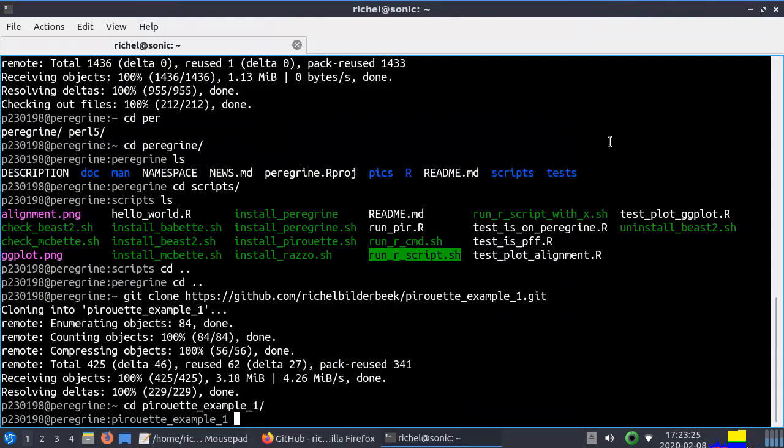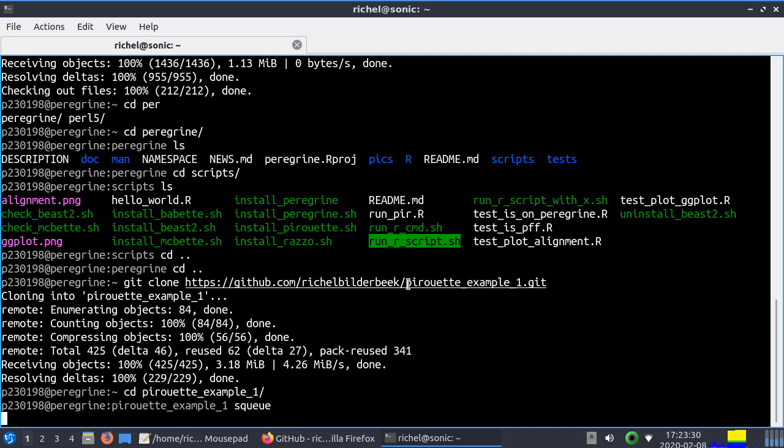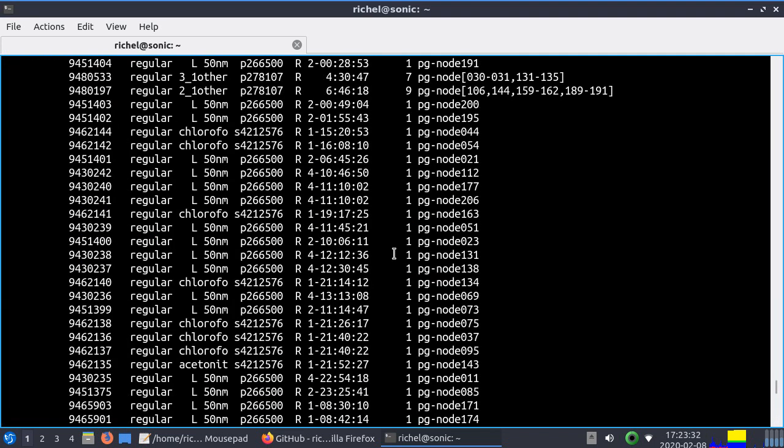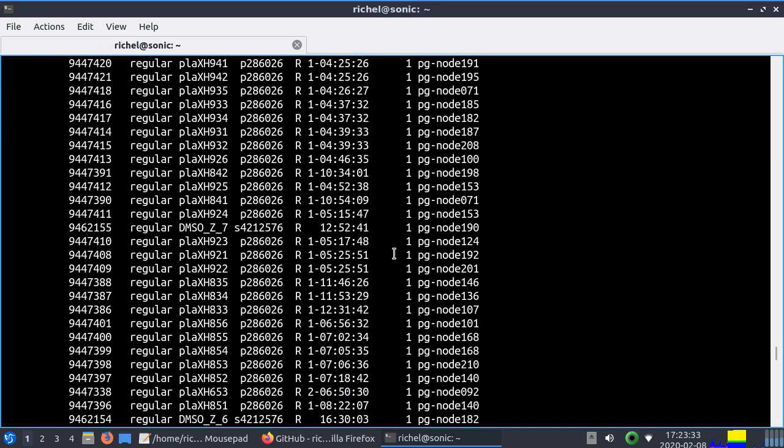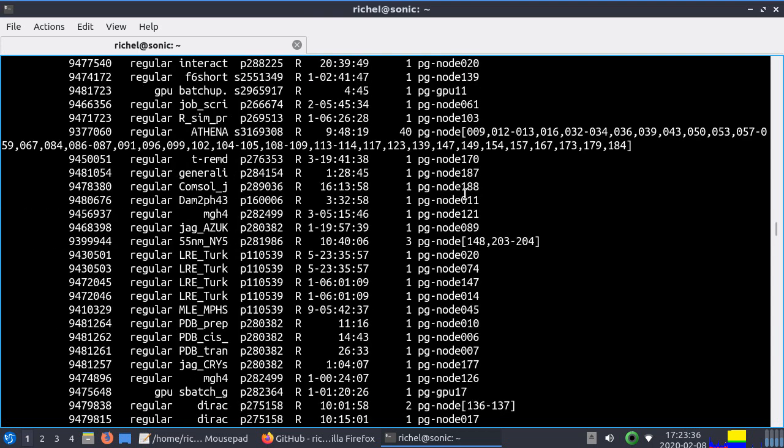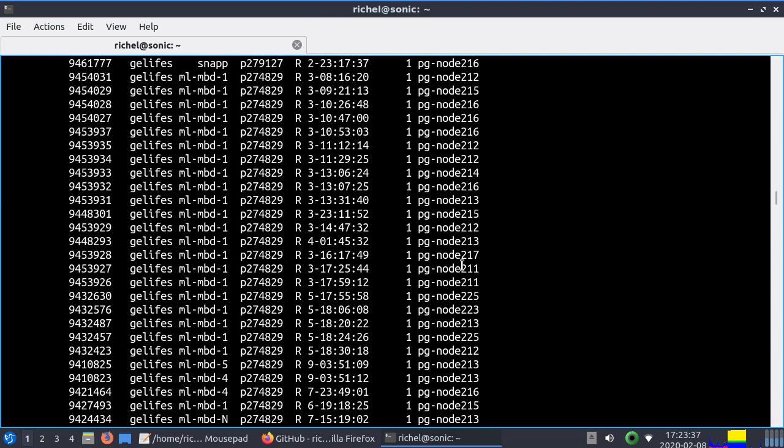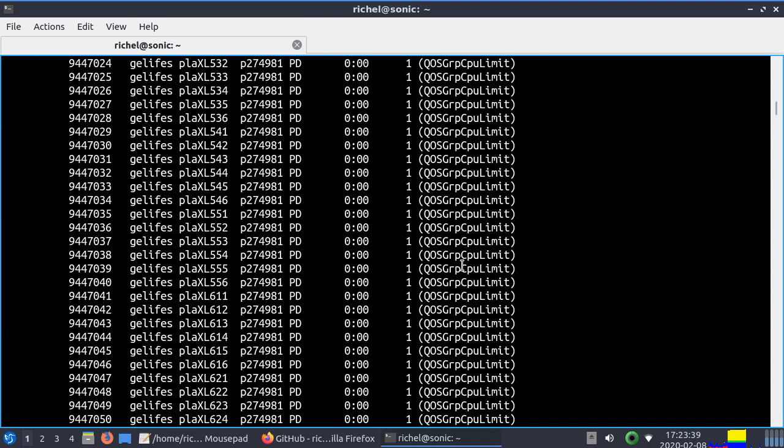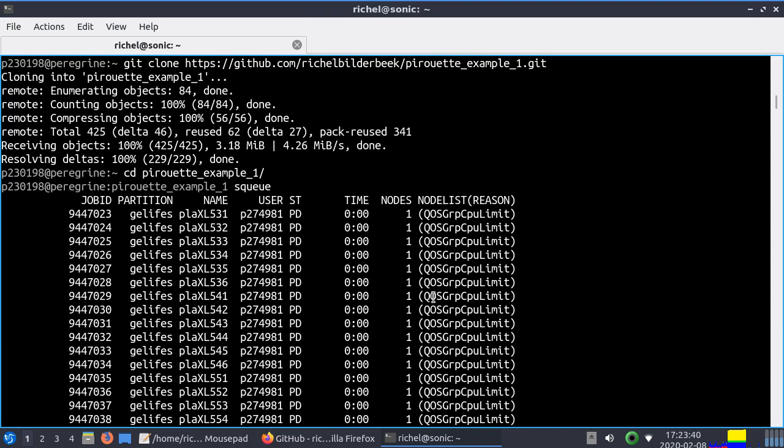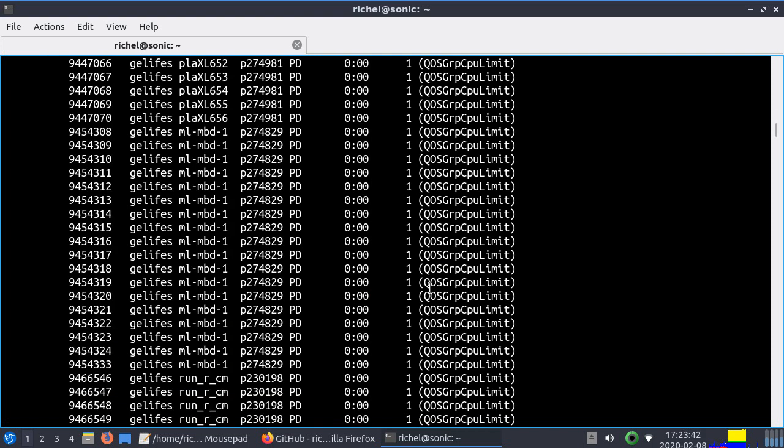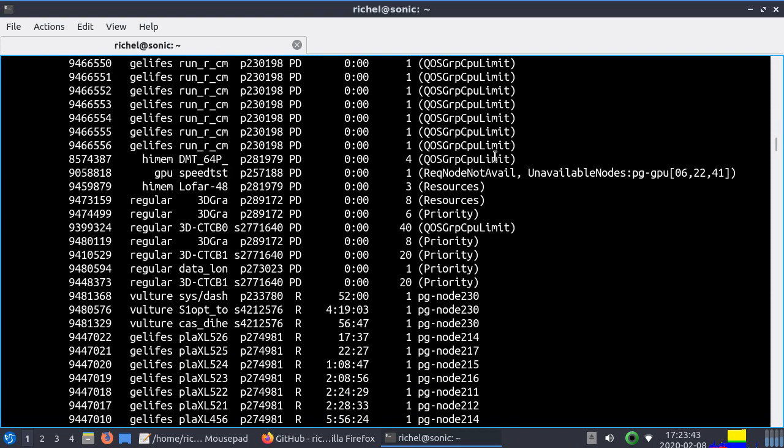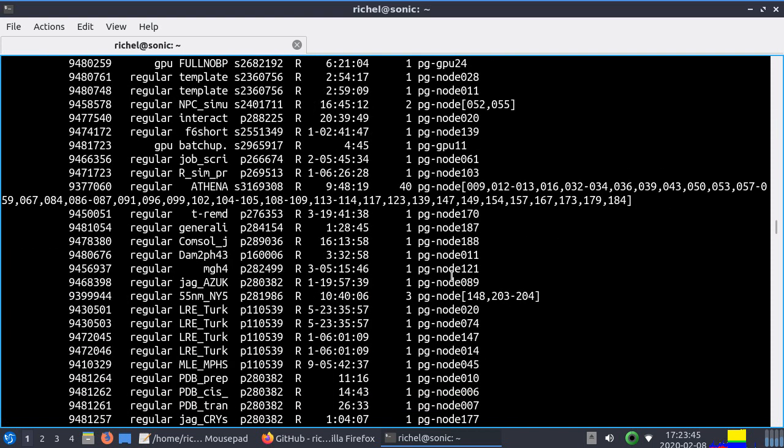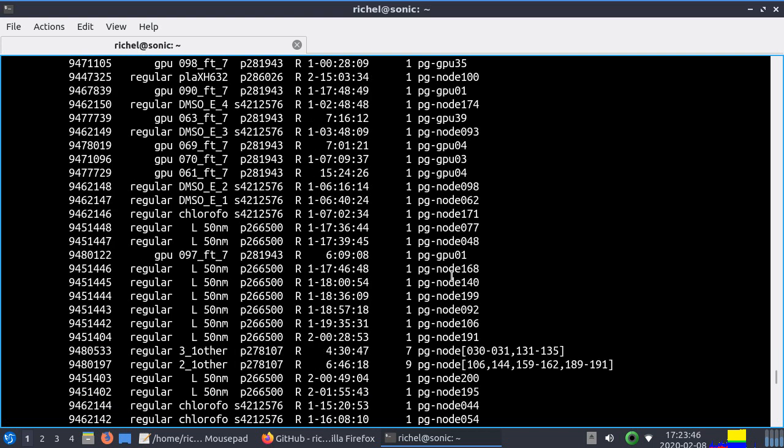sbatch means on the computer cluster there are a lot of jobs, this is the queue. These are all jobs, these are jobs that are running like they have one of the hundred nodes. These are some jobs that are waiting to be run when there's time and space.